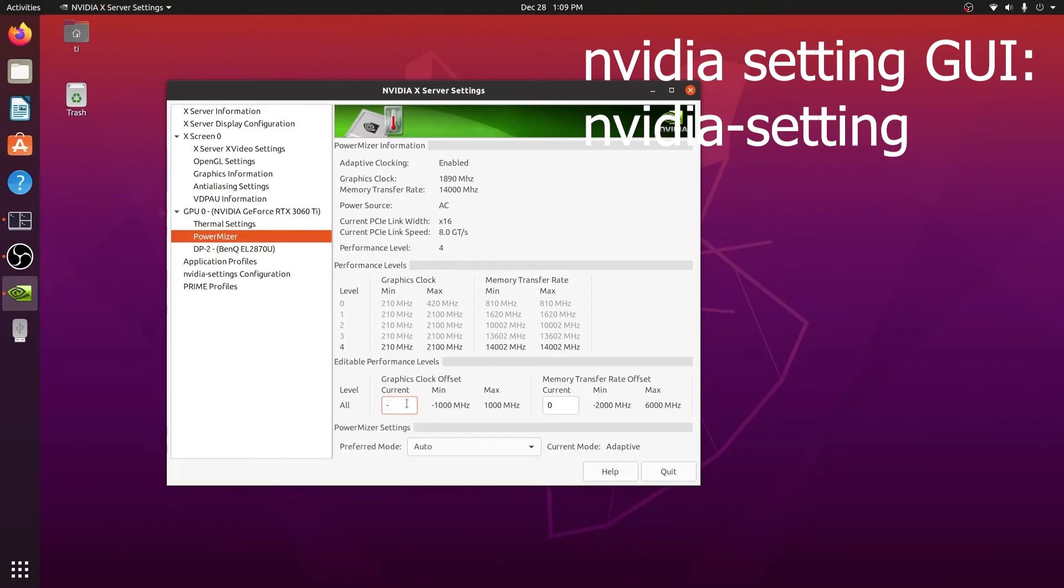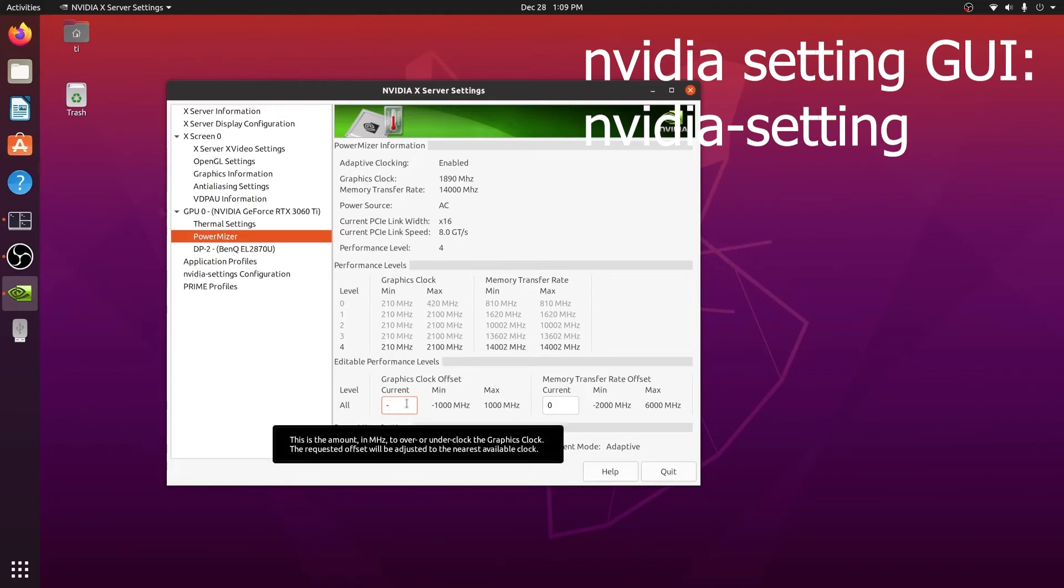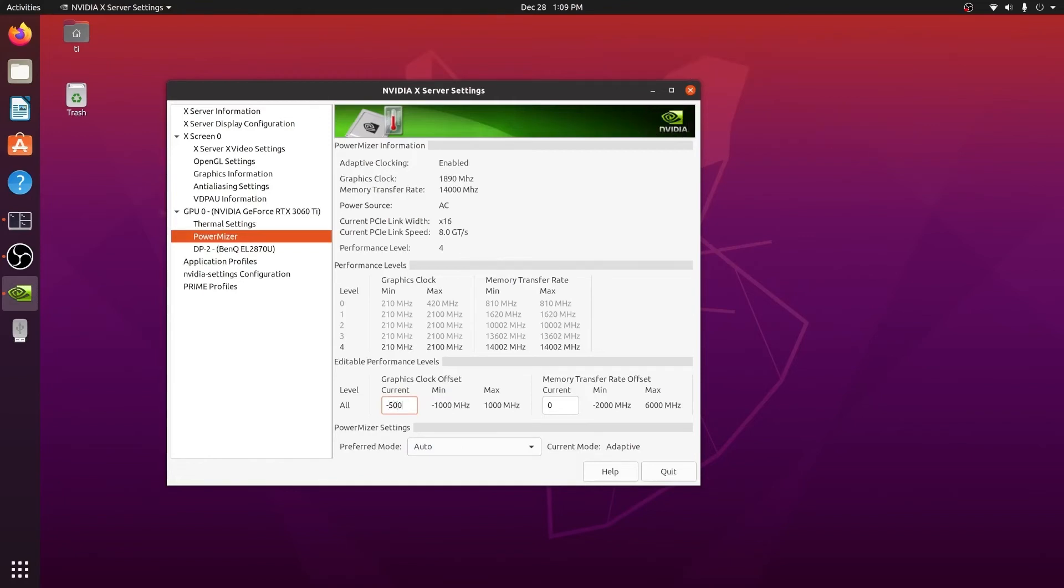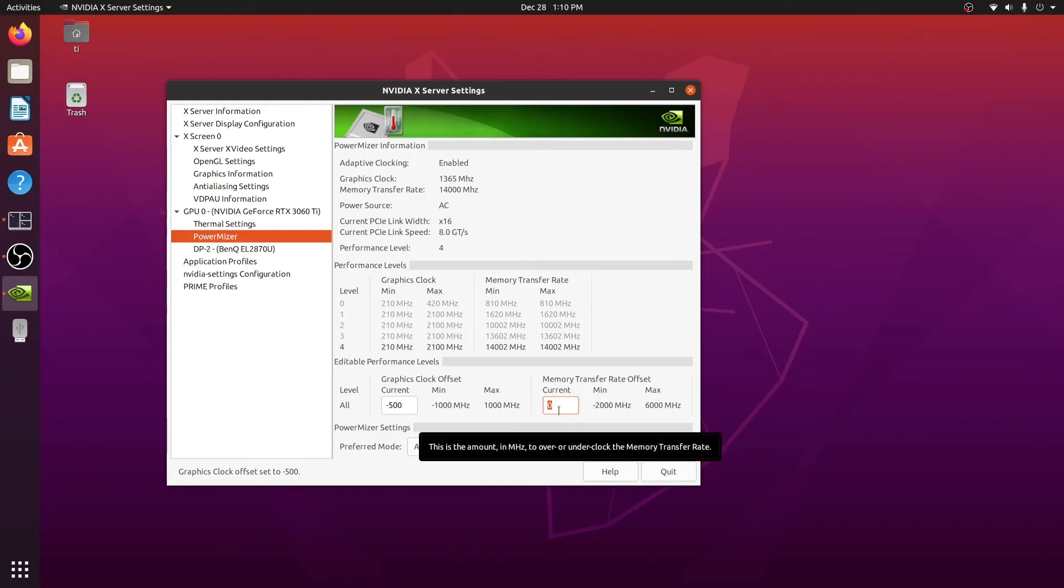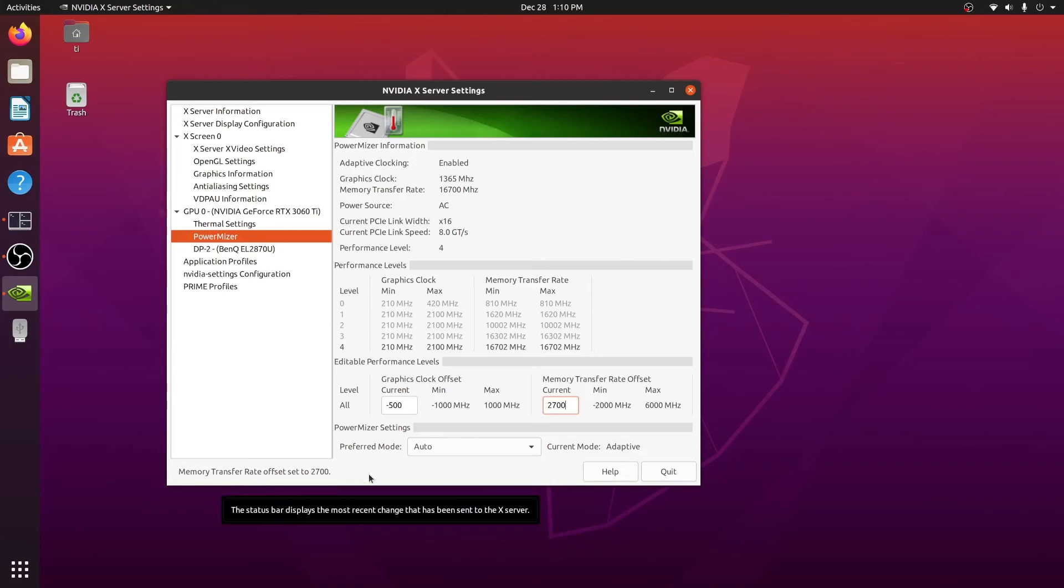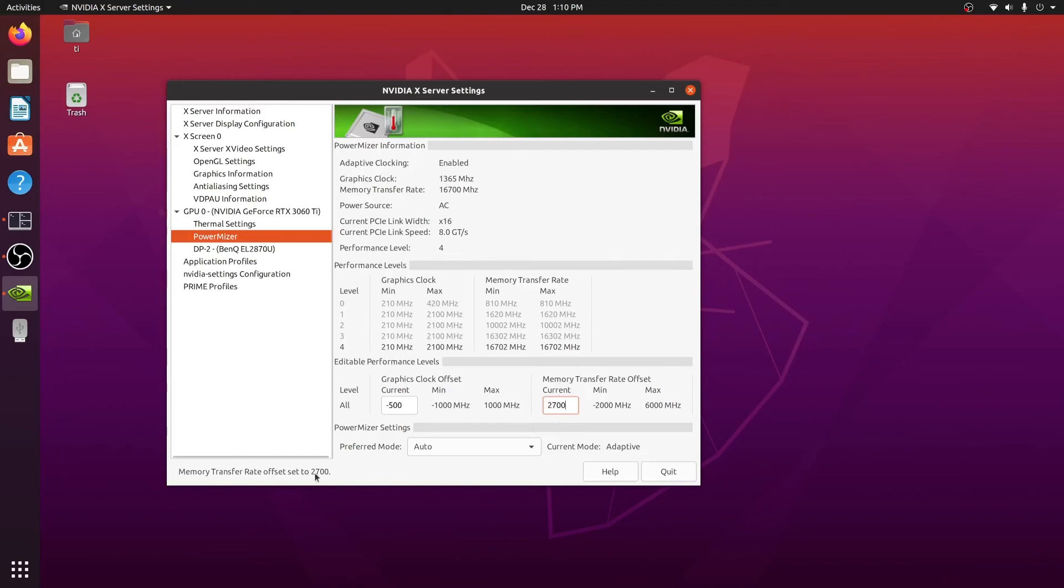One thing to note is that it's a little different from Windows. It's two times the values in Windows. For example, if you want to set minus 500 in Windows, in Linux you need to enter two times that value, so basically 1000 equals 500 in Windows. Keep that in mind. Similarly for the memory, it's also two times the value for Windows.